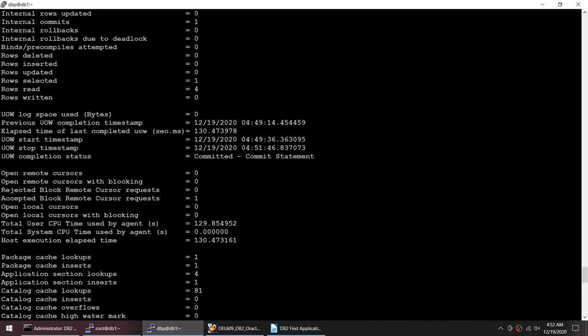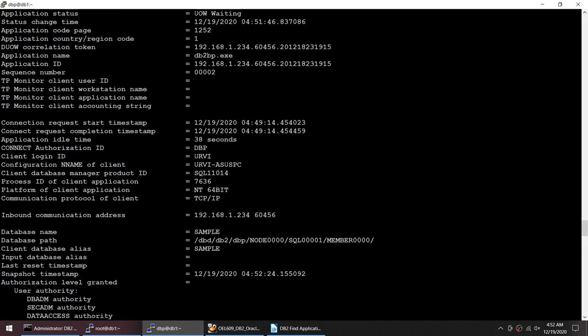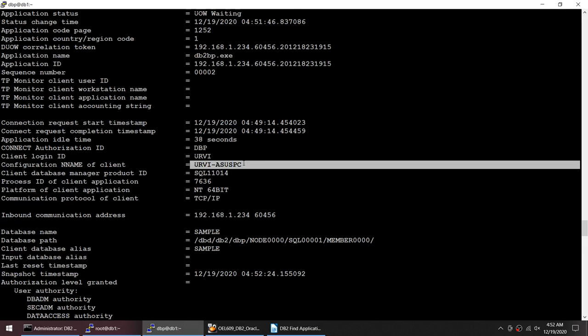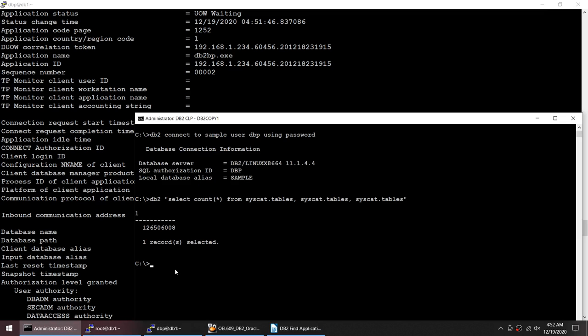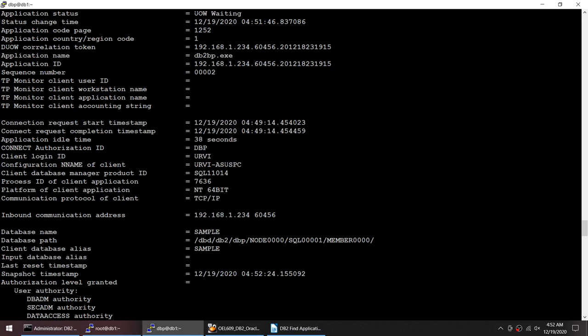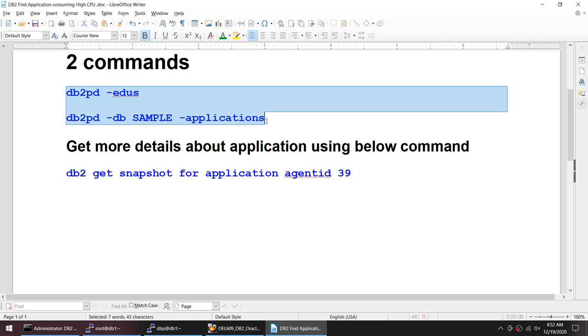If you see it is coming from my ASUS PC, so it's NT, it is coming from Windows server and this is that application. Using these two commands we were able to pinpoint which application is the culprit.